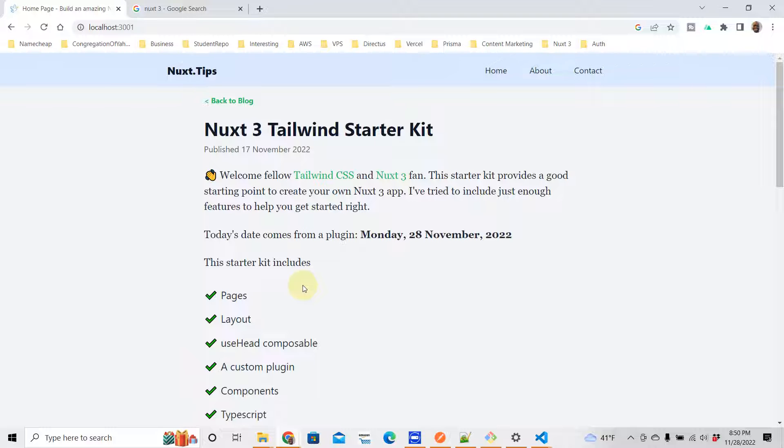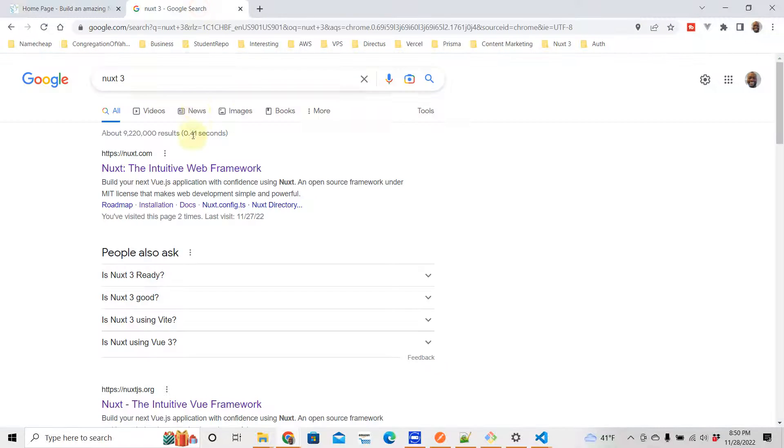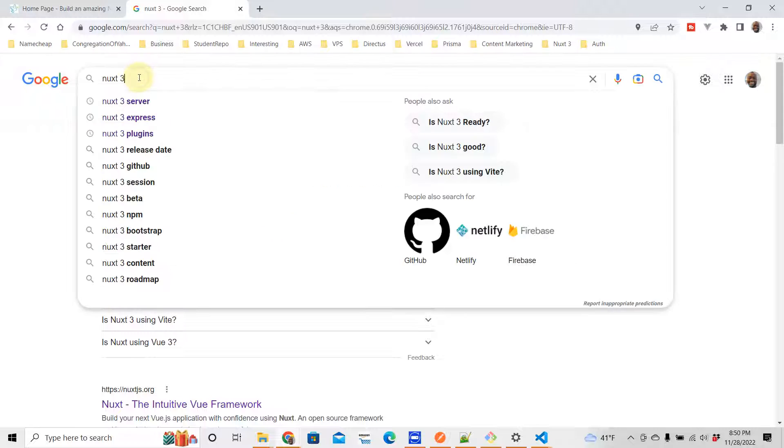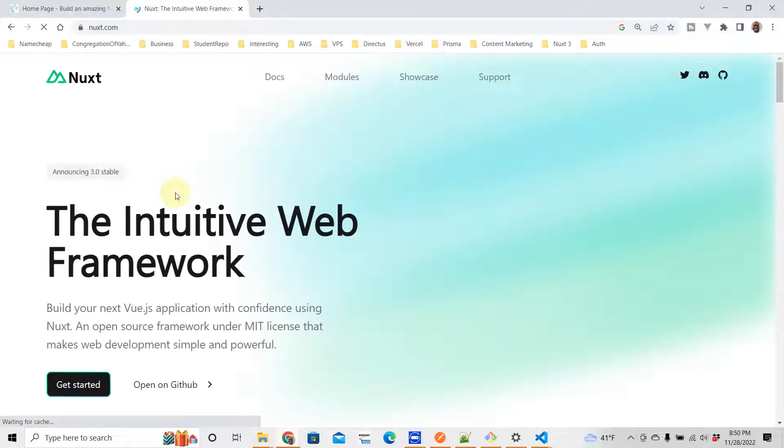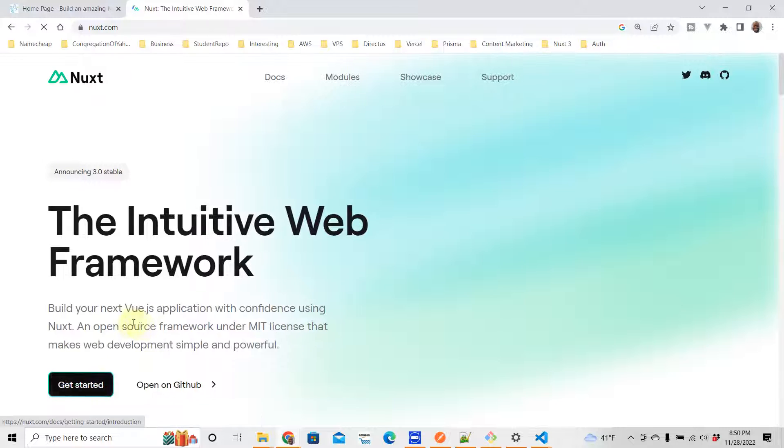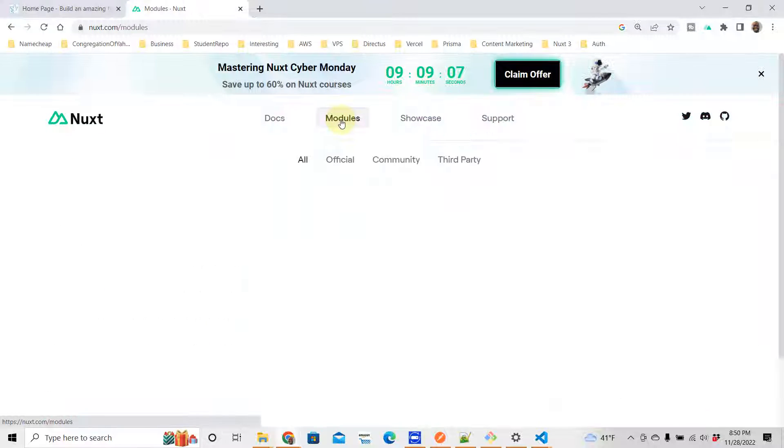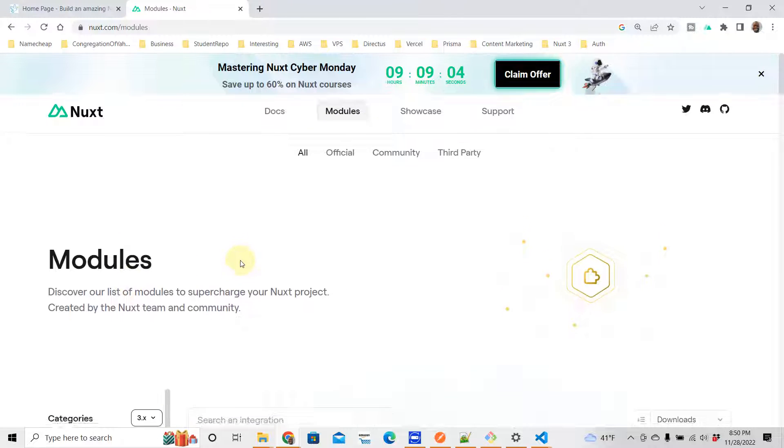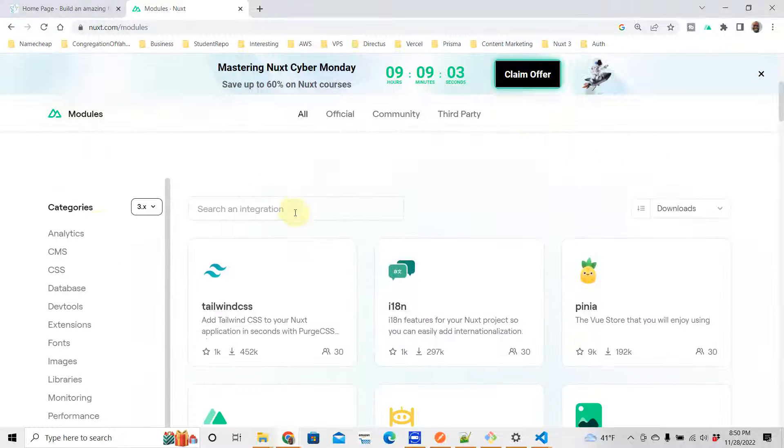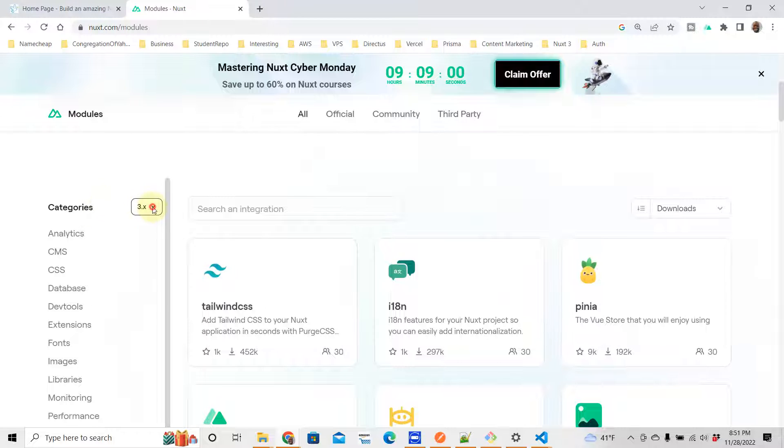I'm just going to Google search Nuxt 3 here and we just go to nuxt.com. When you go to nuxt.com, you go to the modules section here. In the modules section you go to Tailwind, it's right here.